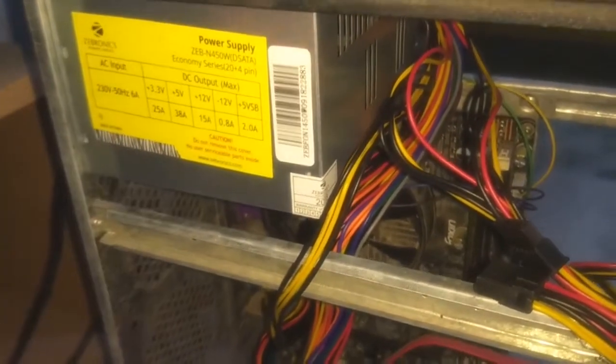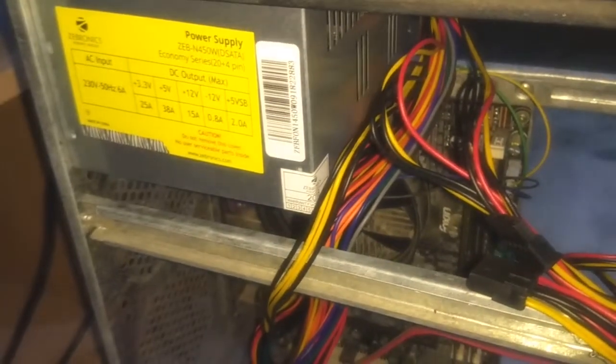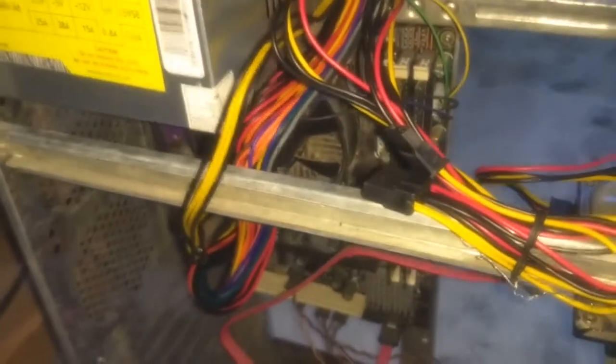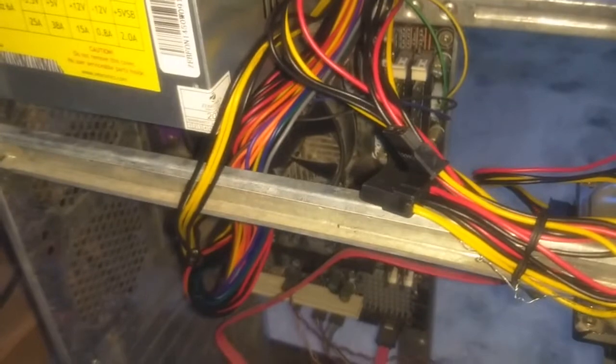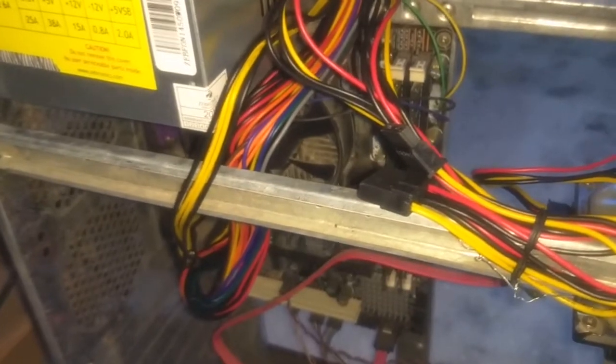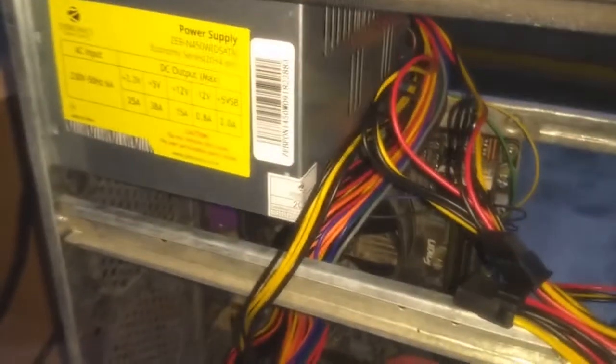So I thought the problem was with my fan. I checked the fan and it was working without any problem, so the problem was my power supply. I replaced the power supply.